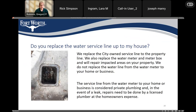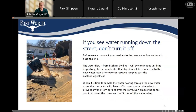Note that we will only replace water services up to your property line and we don't make any improvements onto private property. Flushing the water line is an important step in putting the new water line in service. If you see water running down the street, it could be that the inspector is getting water samples to test and ensure no bacteria is present in the new line — don't shut it off, that's part of the construction process.